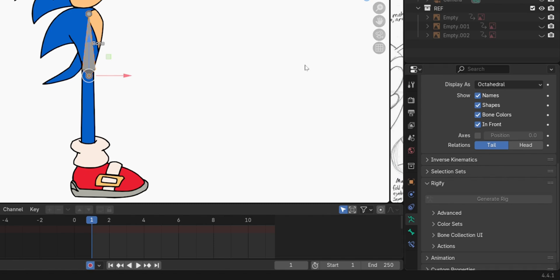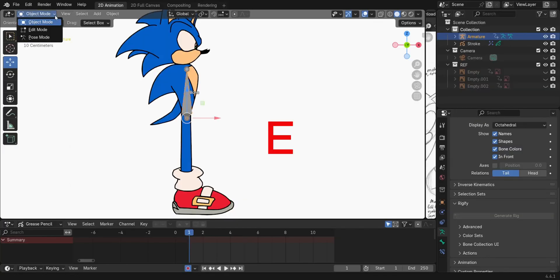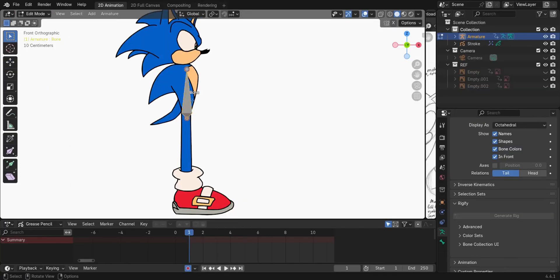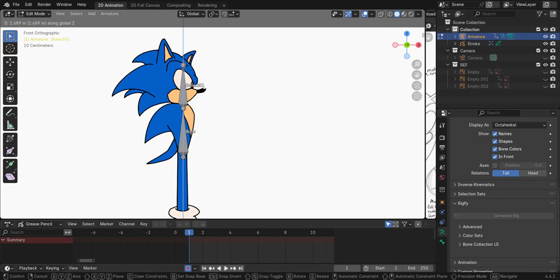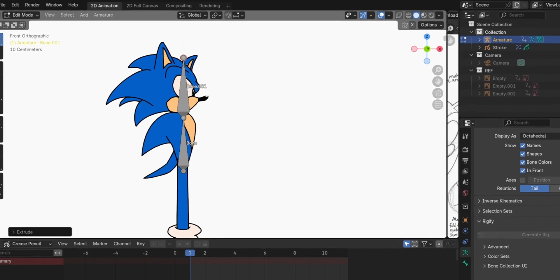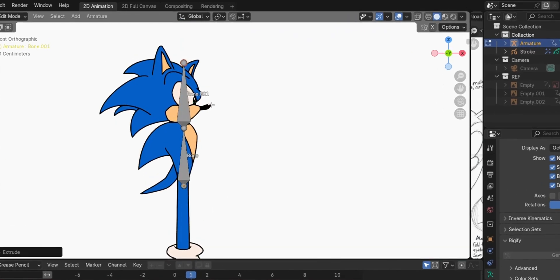Select the bone, then press E to extrude another bone for the head. Select the torso bone, then right-click, then Subdivide.